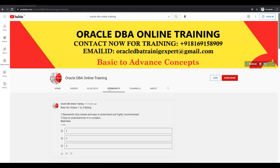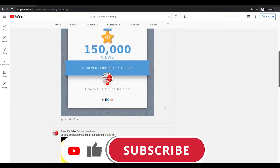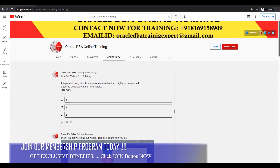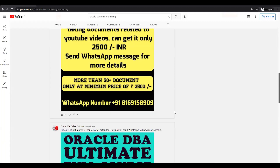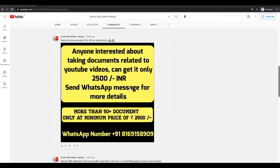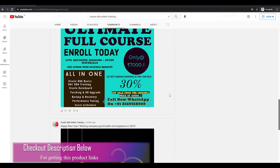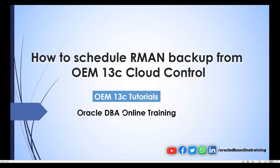Recently, we completed our 4000 subscribers milestone — thanks to all friends who subscribed to our YouTube channel. You can also purchase documents from this channel. Without wasting much time, let's start today's agenda: how we can configure and schedule RMAN backup from the OEM 13c.